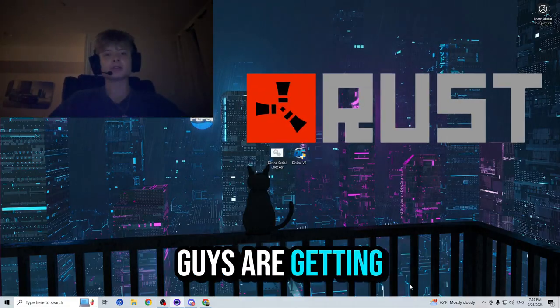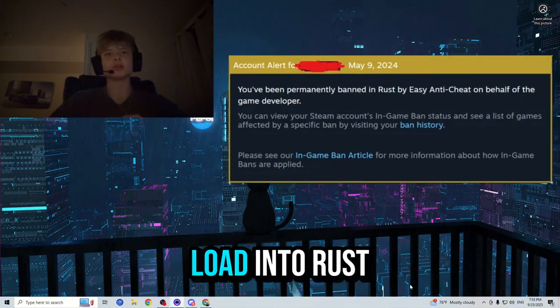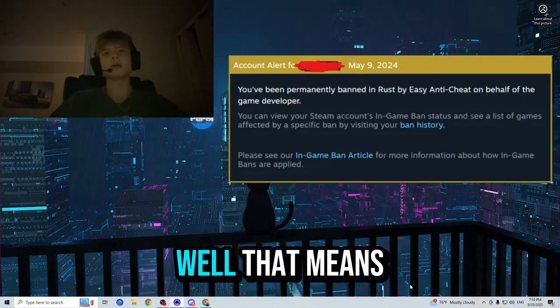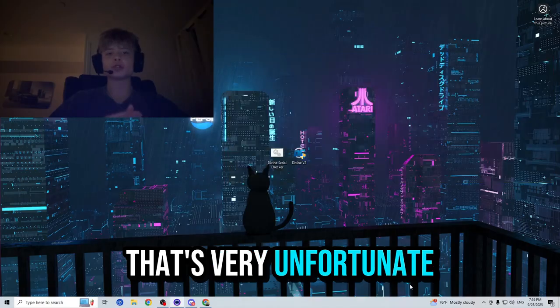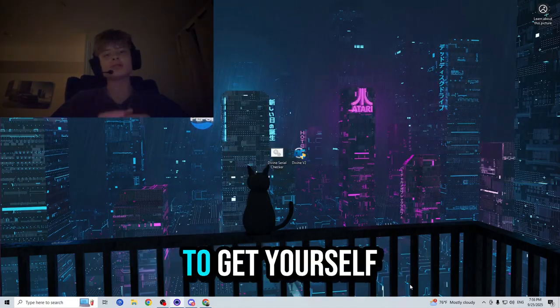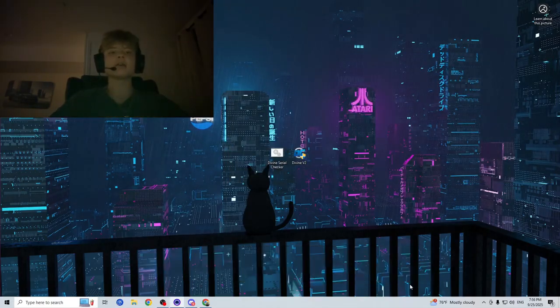If you guys are getting messages like this when trying to load into Rust, that means that you are Hardware ID banned. That's very unfortunate as there are only two ways to get yourself un-Hardware ID banned.